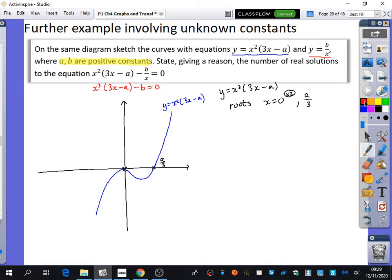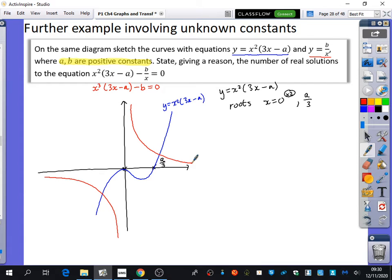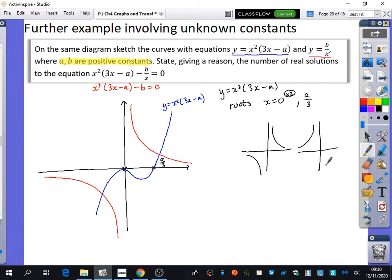The second graph is y equals b over x — a reciprocal graph. Because b is a positive number, it appears in the first and third quadrants. You draw one branch in the first quadrant and one in the third quadrant. Reciprocal graphs look like that when it's a positive number on top, and the opposite quadrants when it's negative.